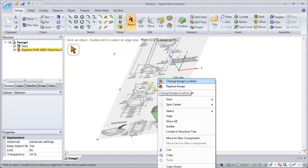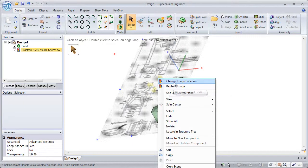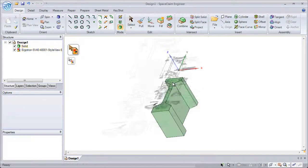If we right-click on the image, we have the options to replace the image with a different file or change the image location.